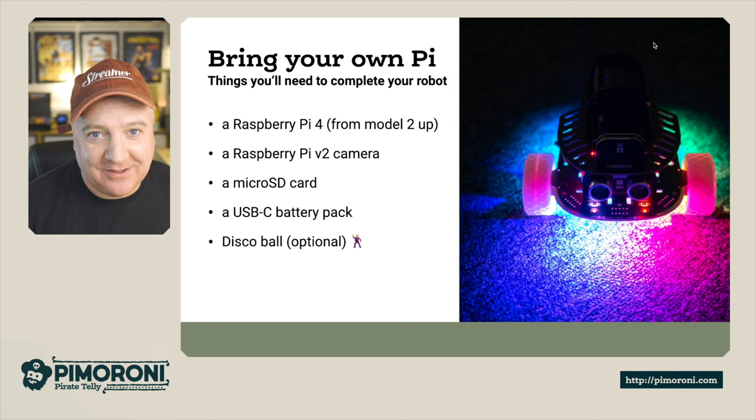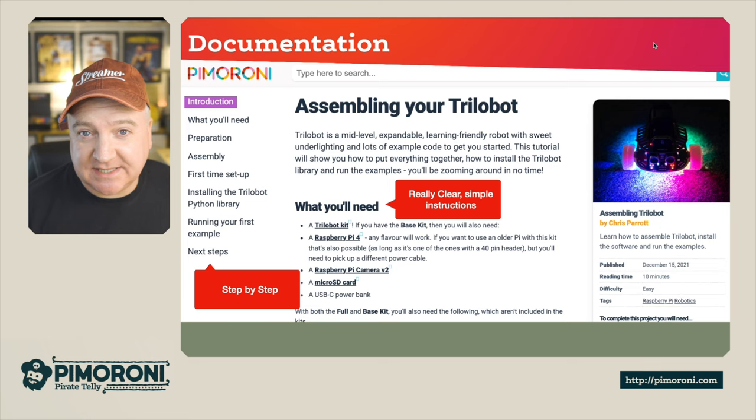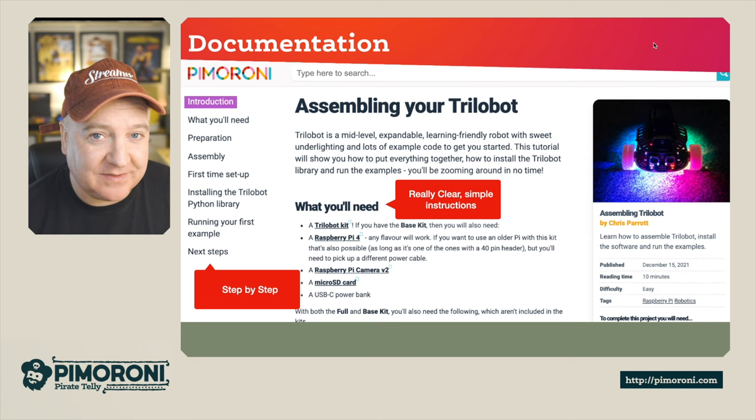Documentation-wise, it's really good - a great set of documentation with step-by-step instructions, lots of examples in C and Python as well, and all the step-by-step instructions you could need so you can build this with your family and have a load of fun.